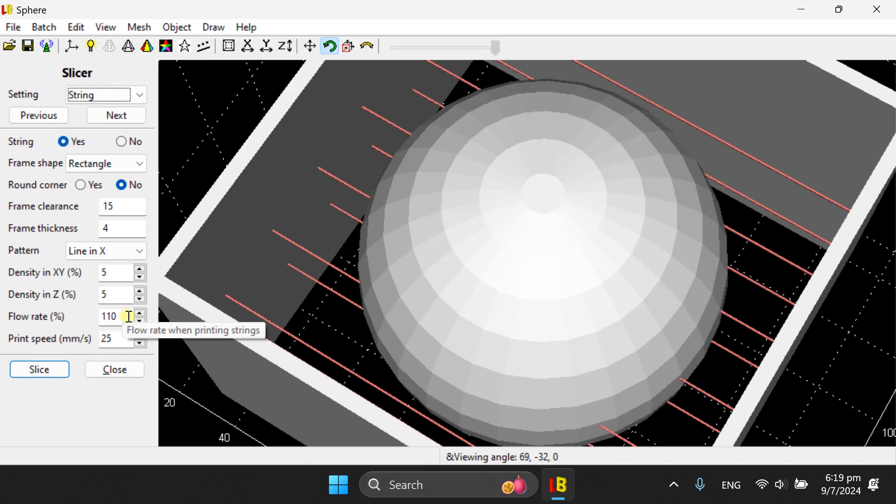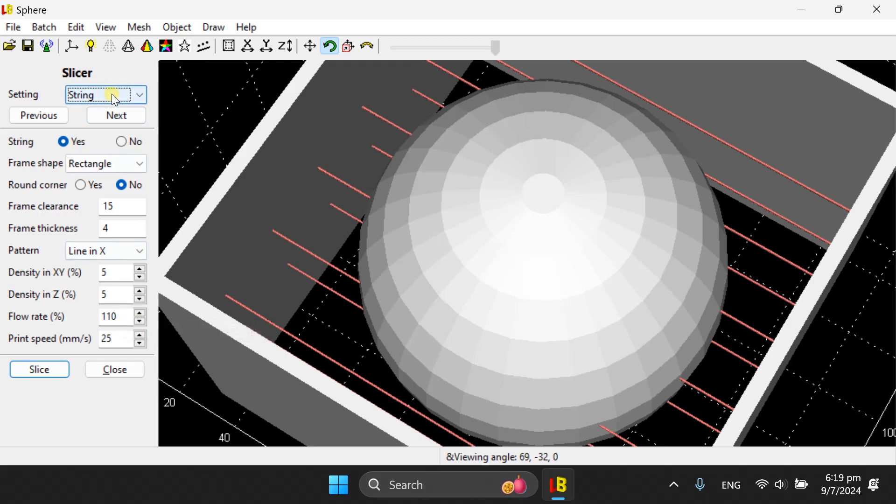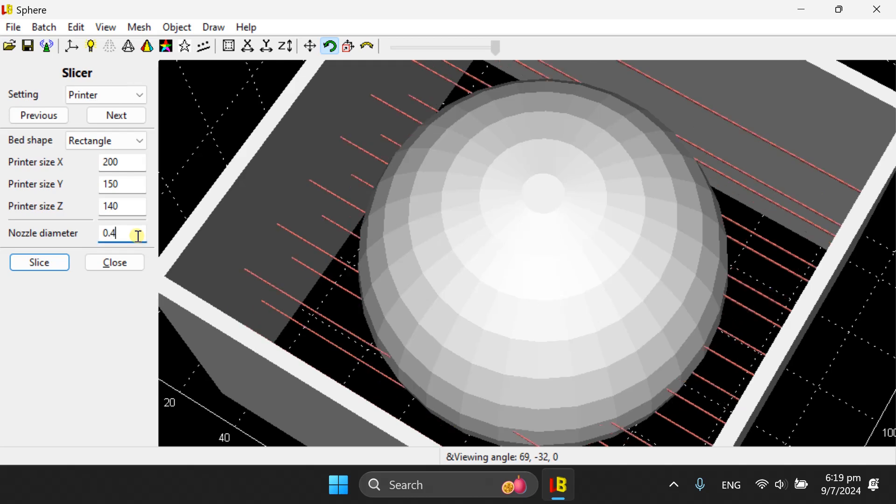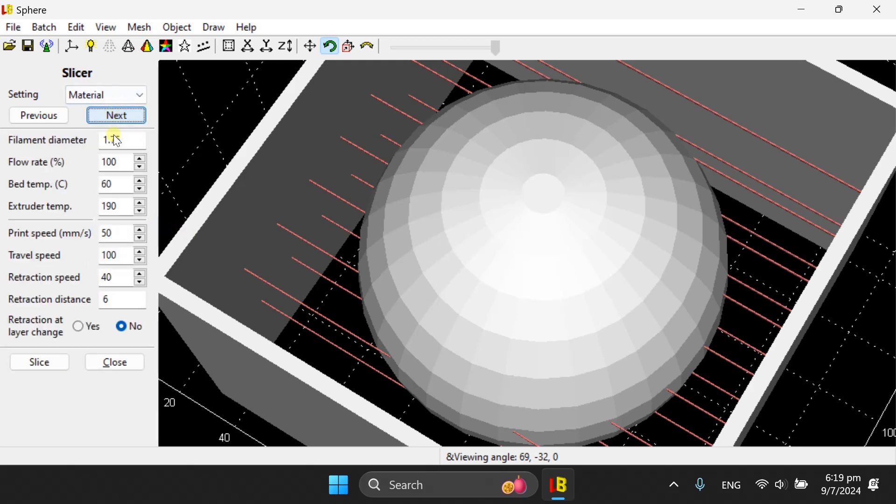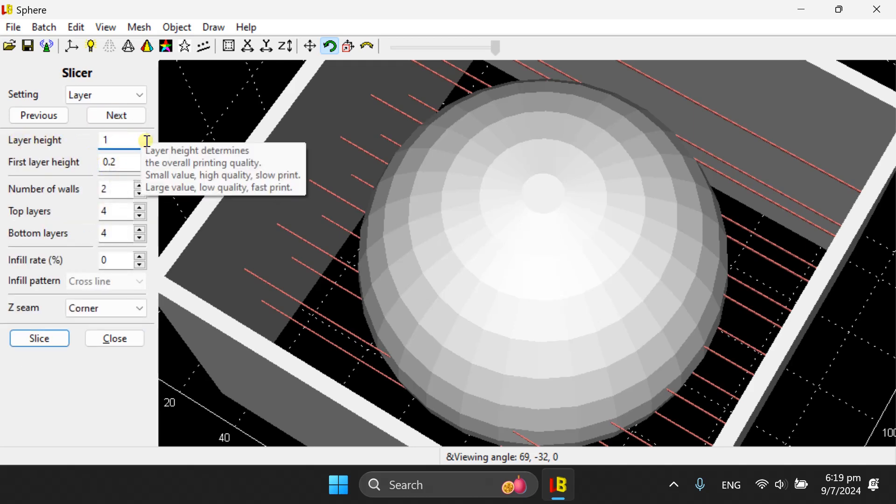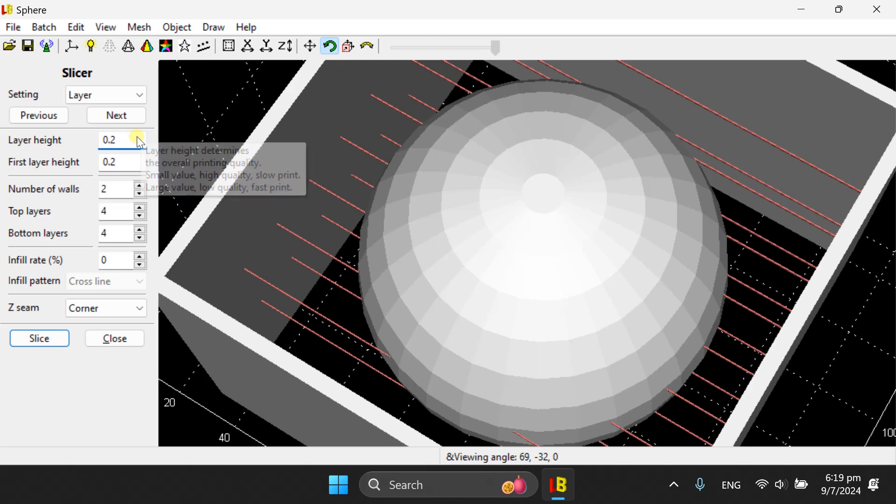When you use Luban Slicer, the nozzle size has to be set as the actual nozzle size. So the nozzle size trick, the nozzle diameter trick cannot be played here because you are going to use that size to generate the STL. Also, layer height, it is a trick that you cannot play as if you are not using Luban Slicer. You have to set it to 0.2 because this will be the layer height of your actual print.